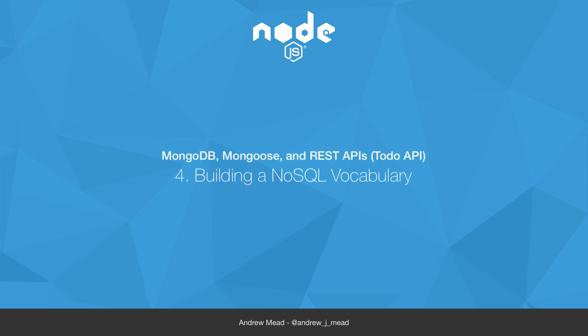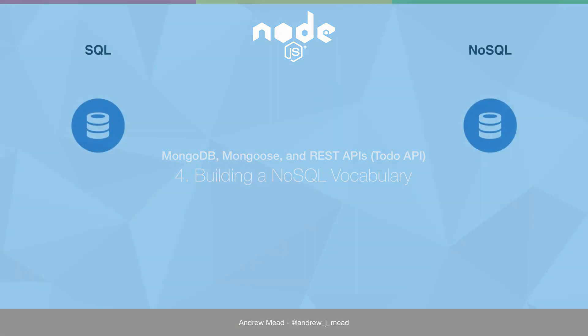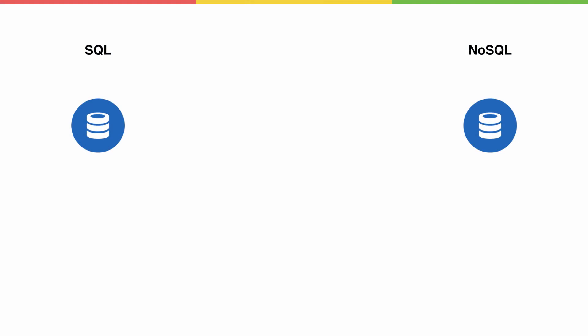In this video, we're going to go over some NoSQL vocabulary that's going to set us up for the rest of the course. If you are familiar with SQL databases, we'll be doing a little comparing and contrasting, comparing which term best maps up to a term in the other database.